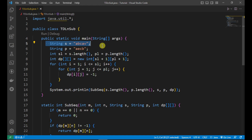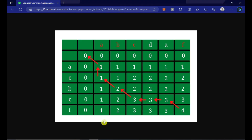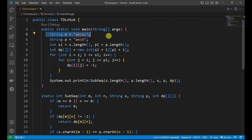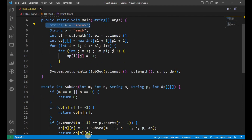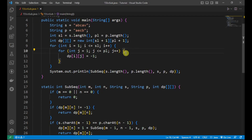In the code, we take strings S and P. SL stores the length of the first string and PL stores the length of the second string. The DP matrix is of size (SL + 1) by (PL + 1). It is initialized to zero by default in Java, representing the base case where either string has length zero.